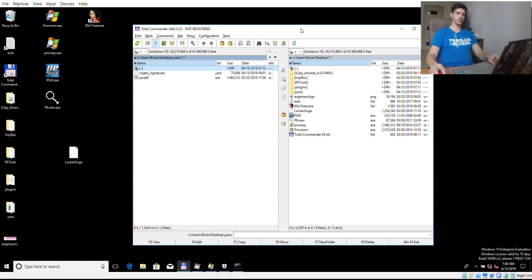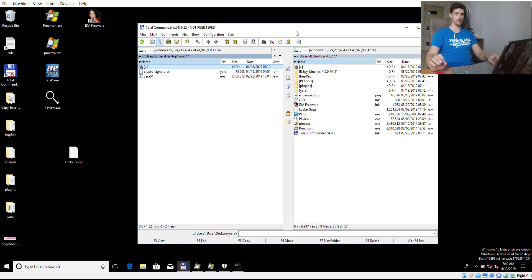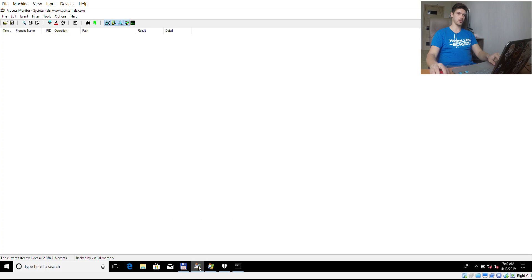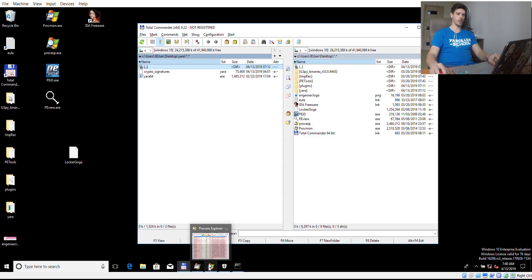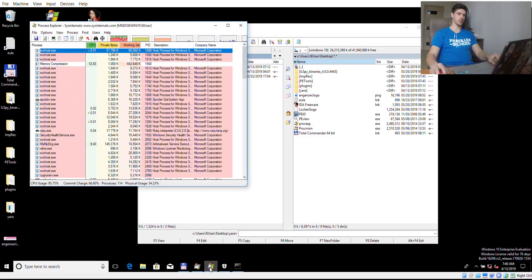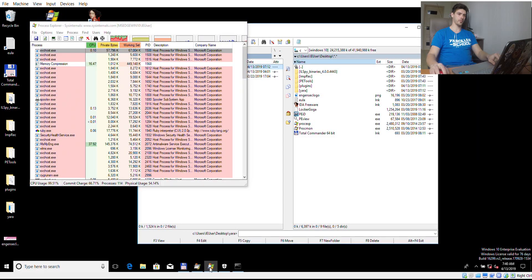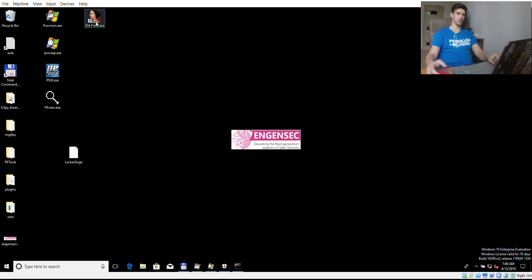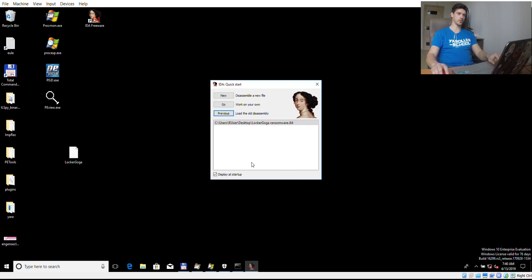Next step we can do dynamic analysis. We are going to use process monitor and process explorer. To start LockerGoga we can use IDA, which will be used also to debug it later.